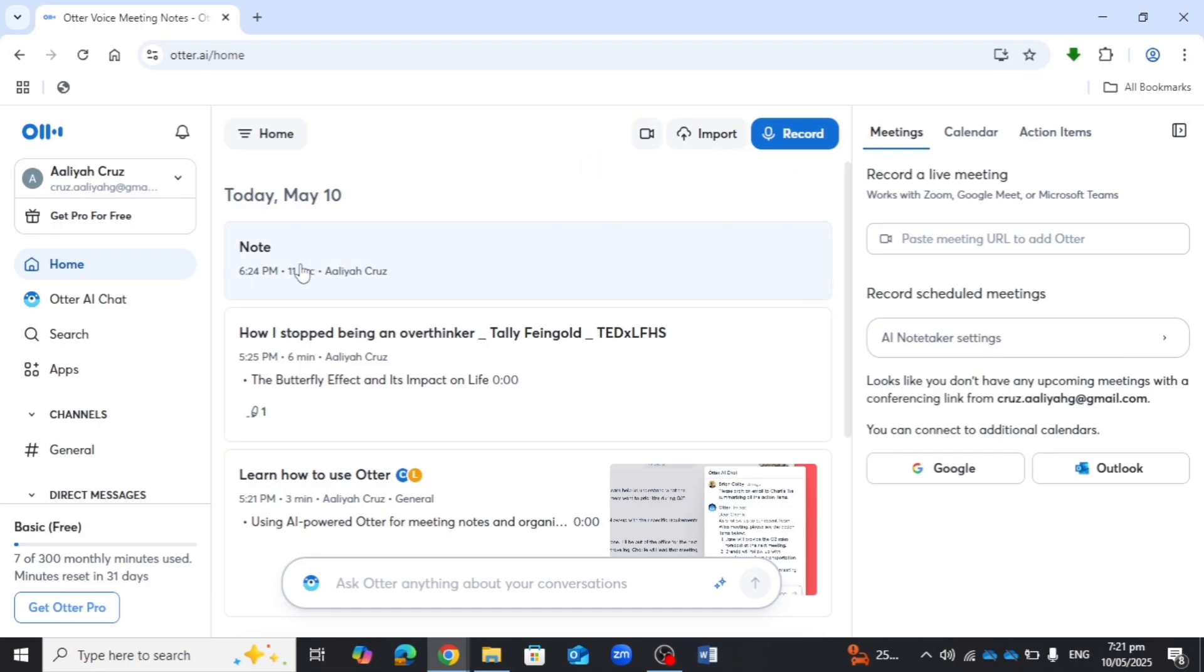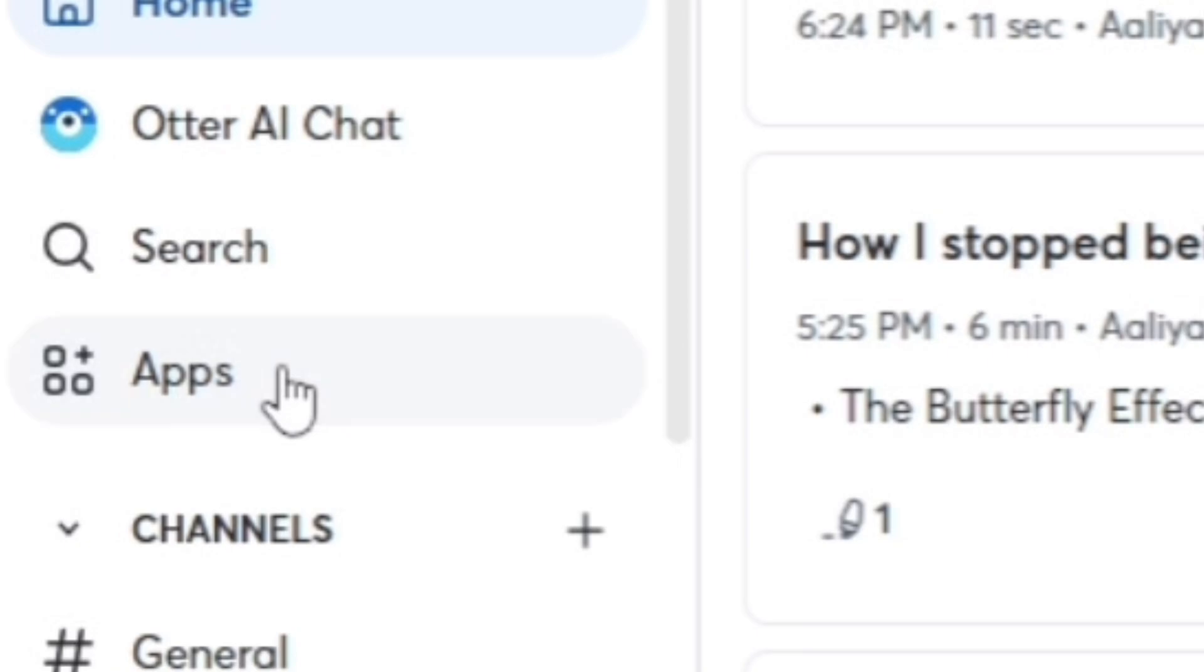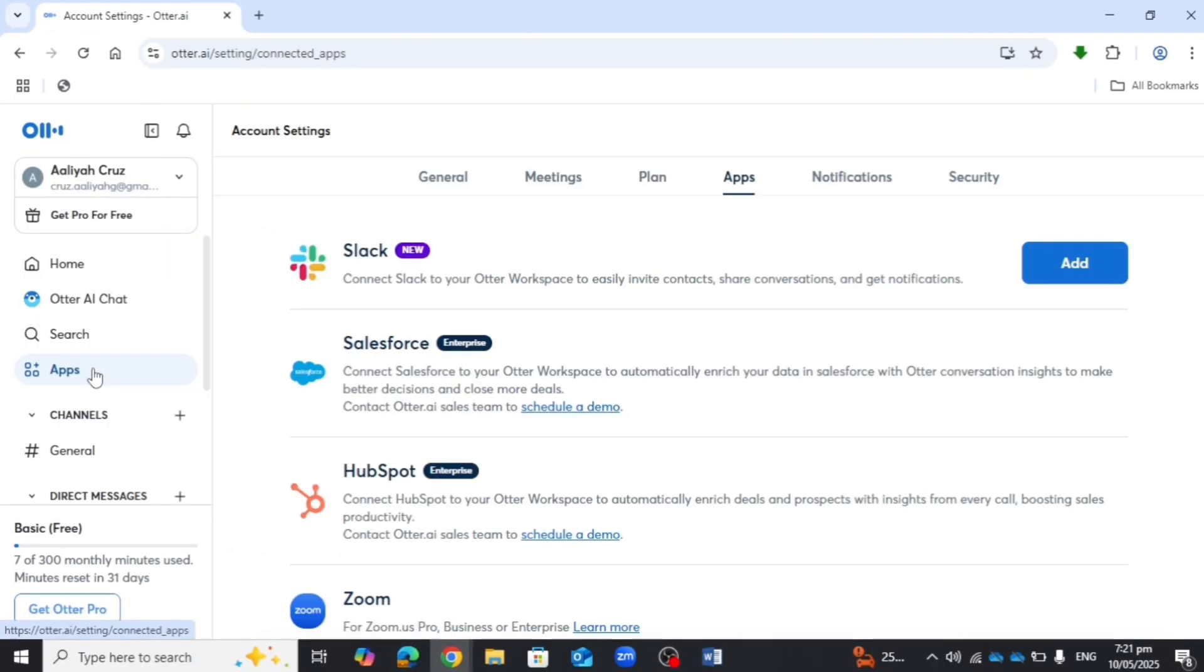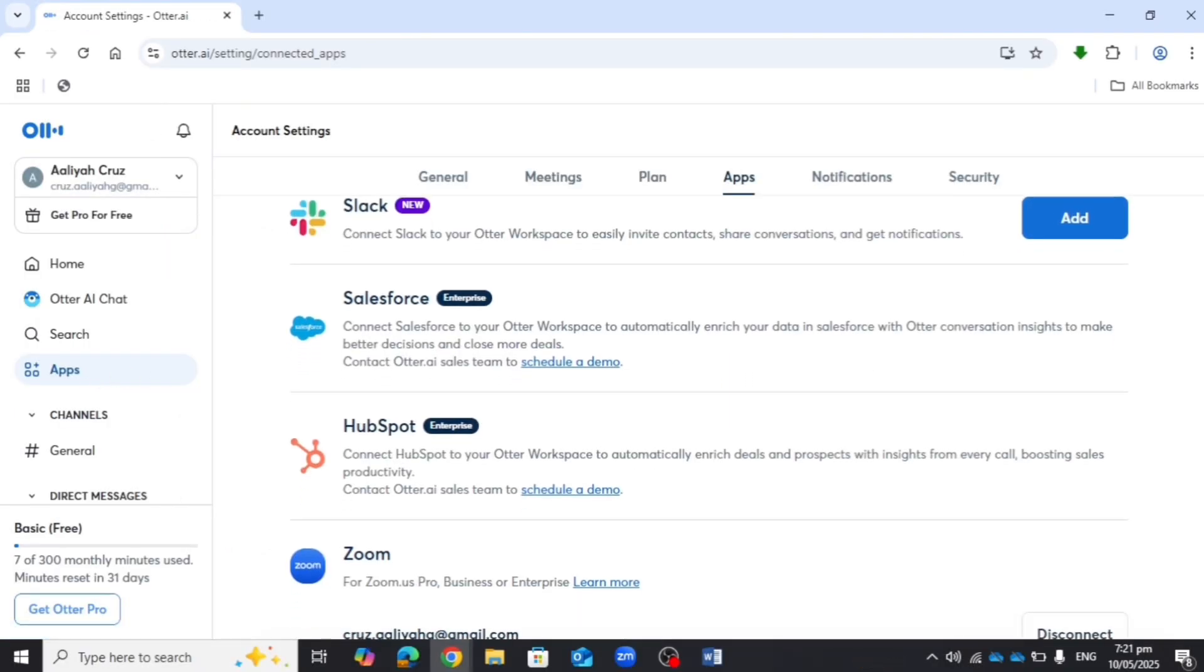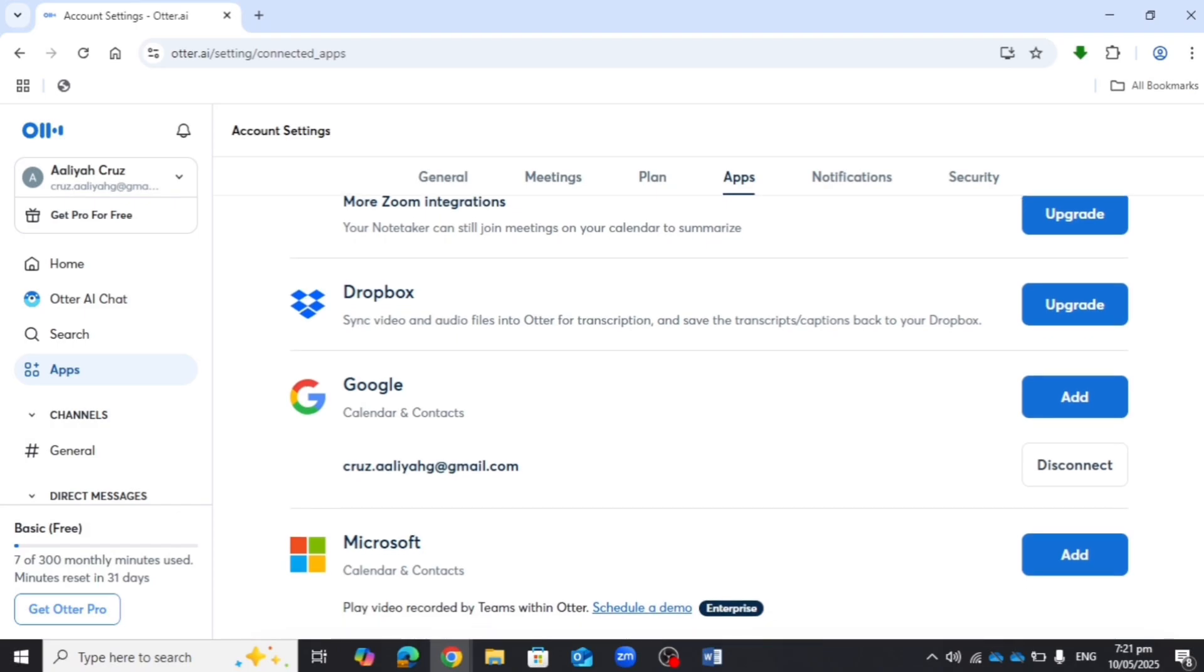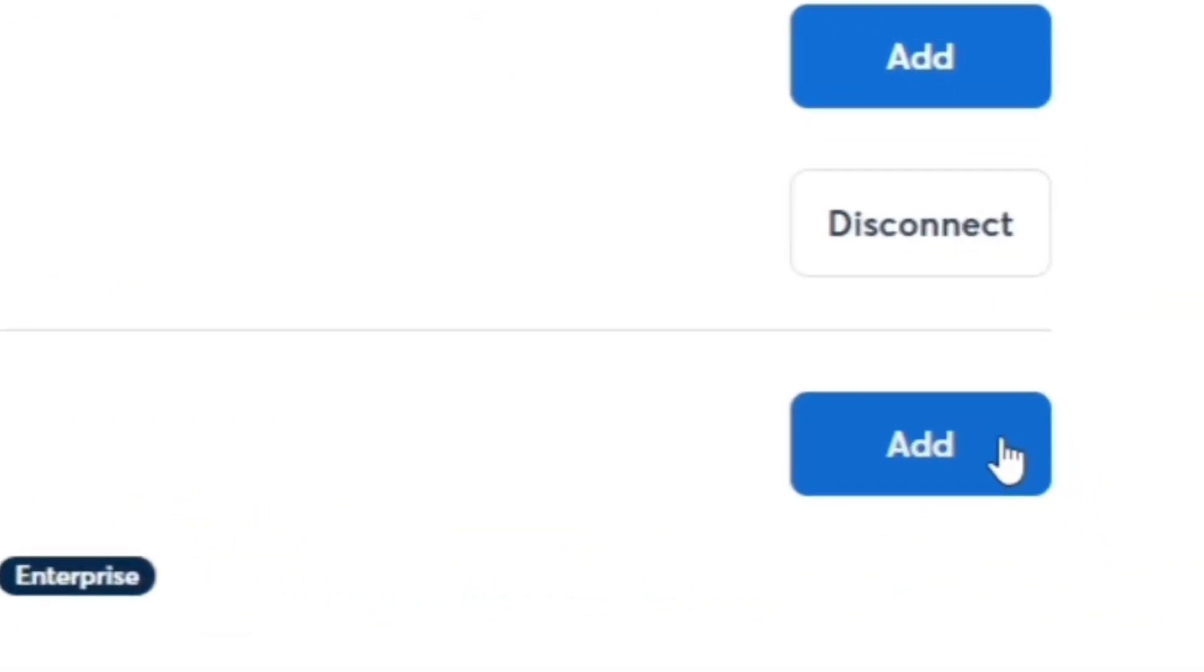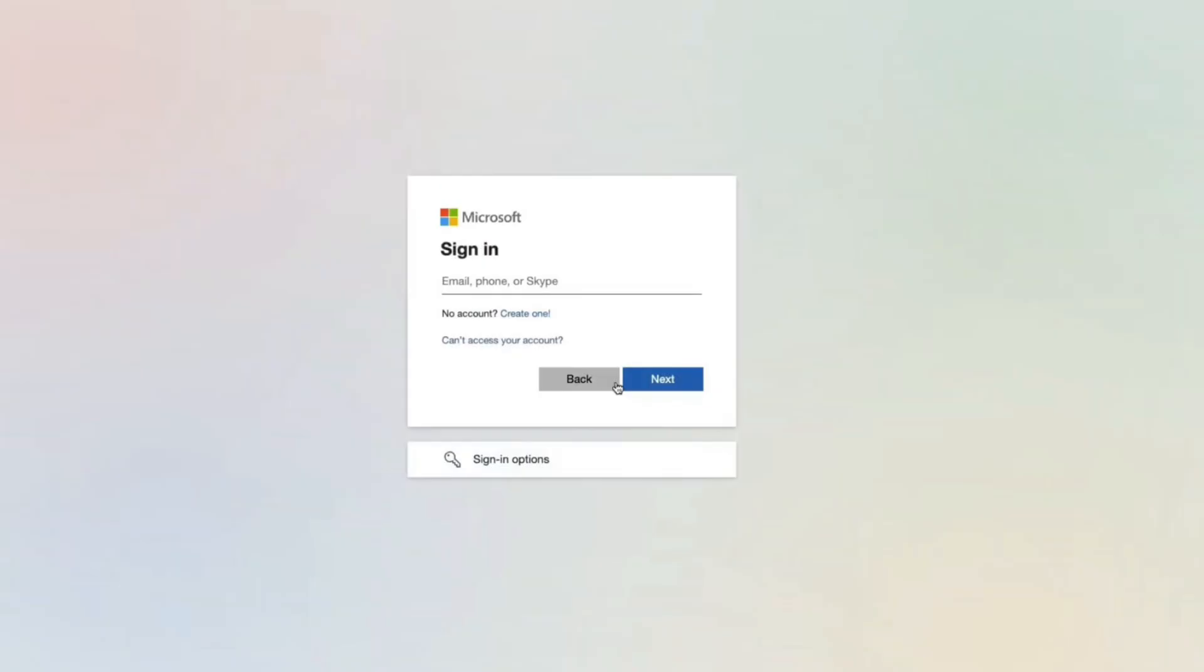First, on the left bar, click on Apps. Then scroll down until you see Microsoft. Just click on the Add button and here you will sign into your Microsoft account.